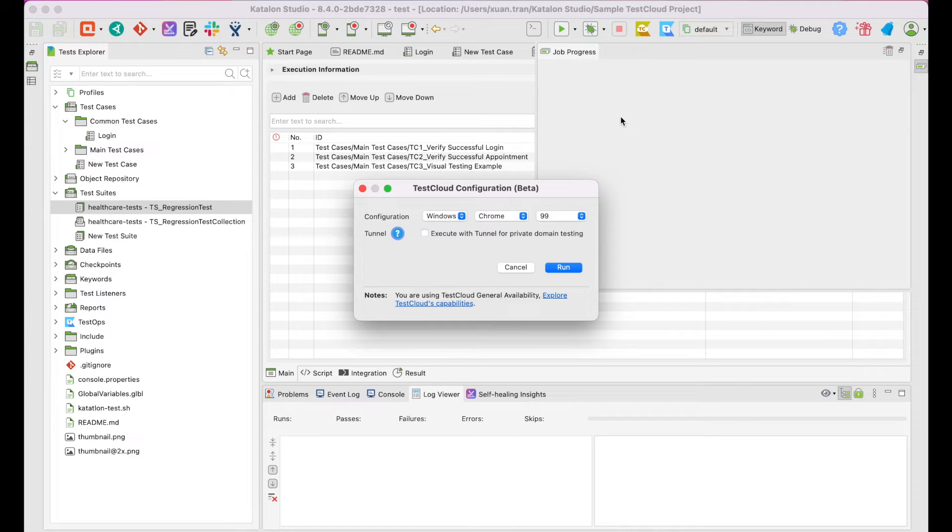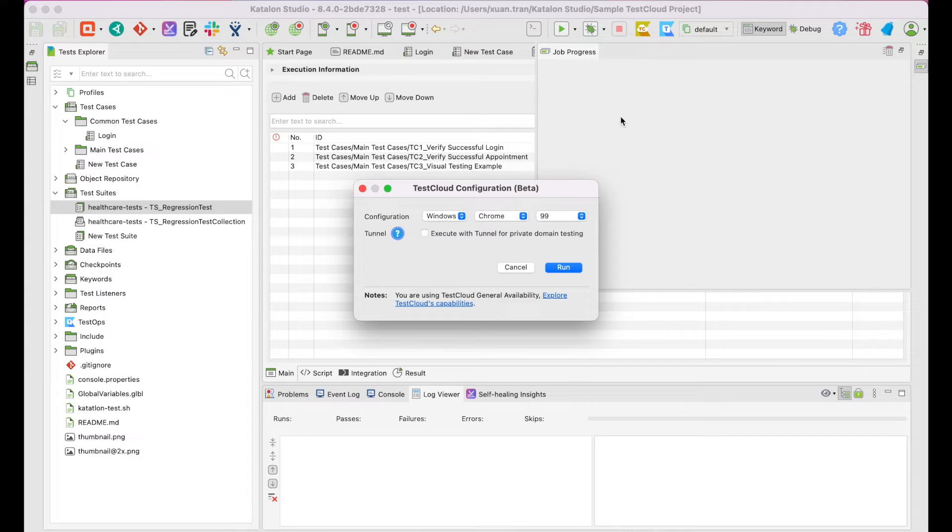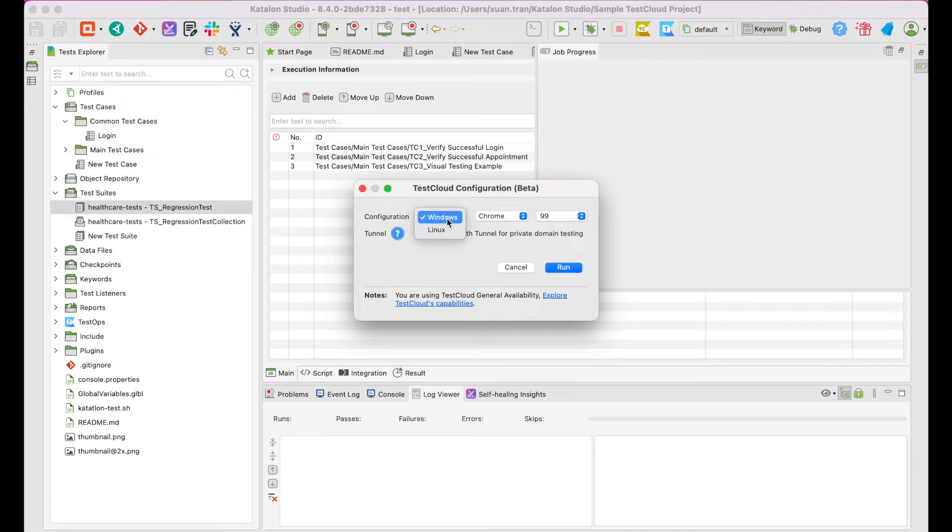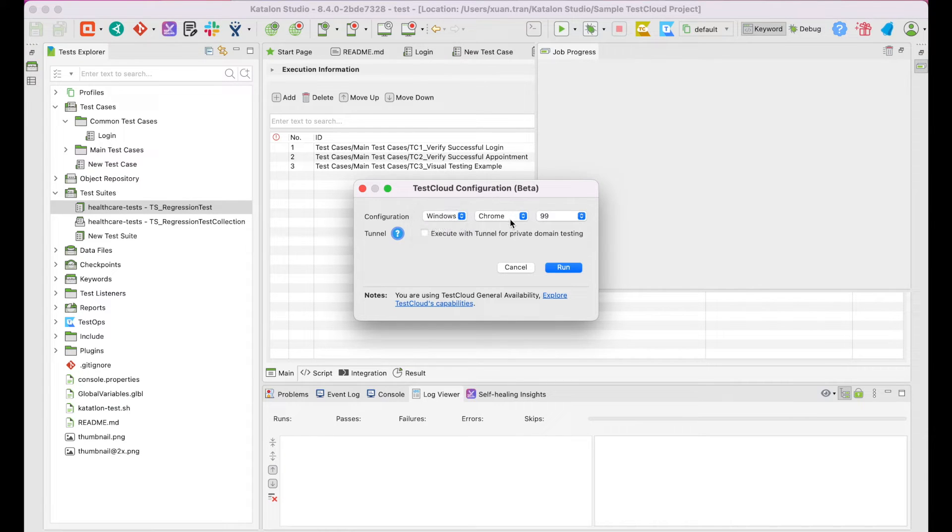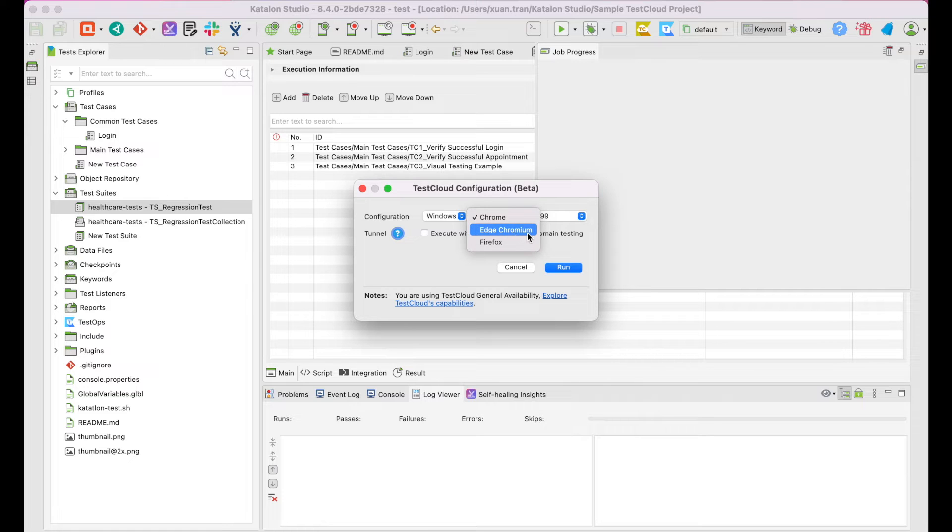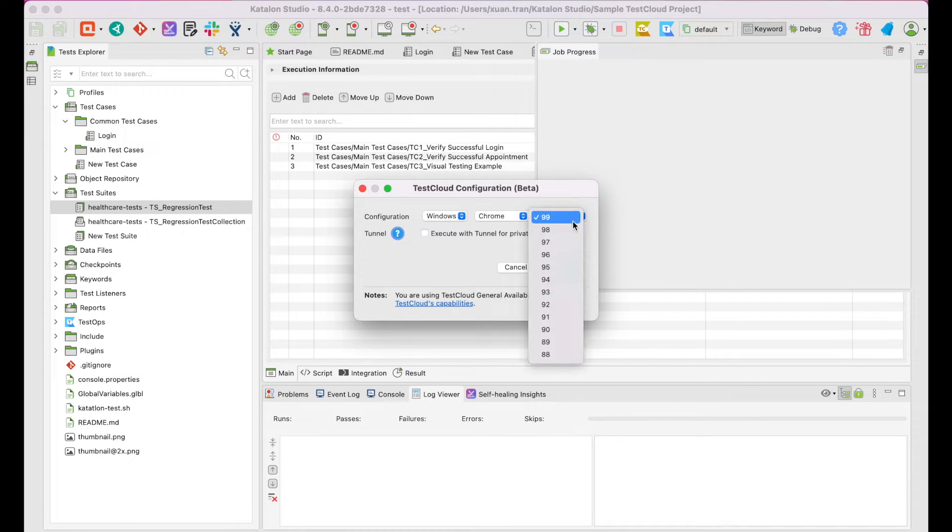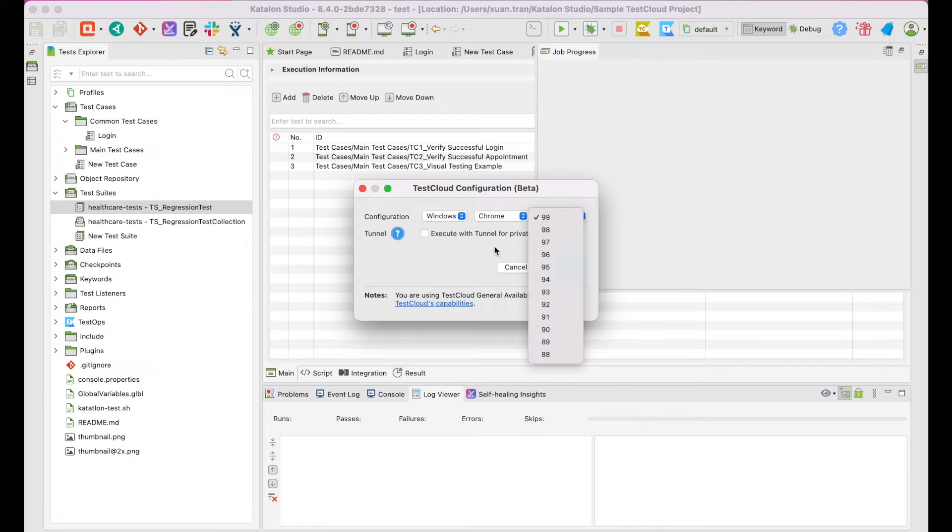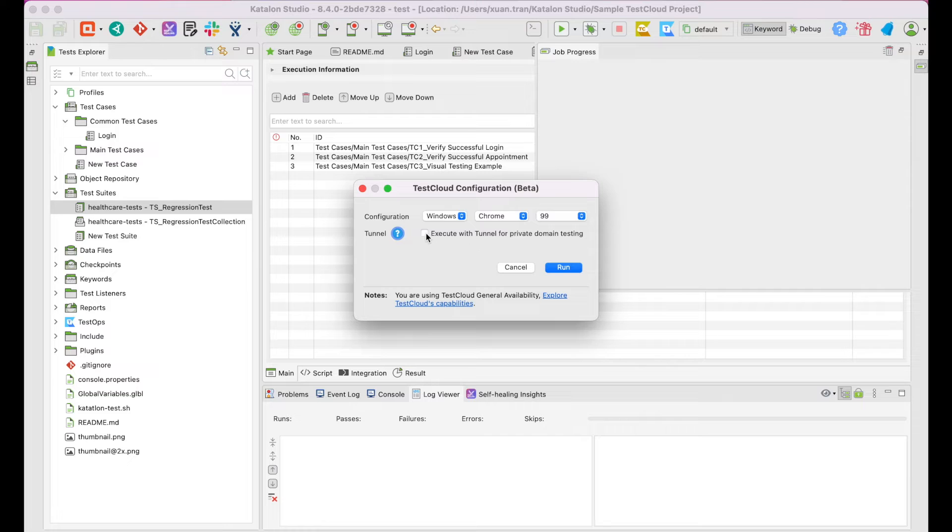As the TestCloud Configuration Beta dialog appears, select your desired OS, browser, and version you want to run your test with. At the moment, TestCloud supports Linux and Windows for operating systems, Chrome, Edge Chromium, and Firefox for browsers, but more options are being added very soon. So make sure you check them out while watching this course.